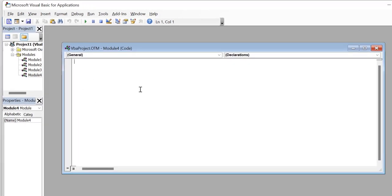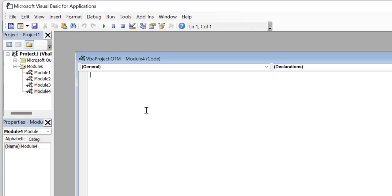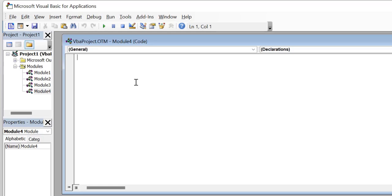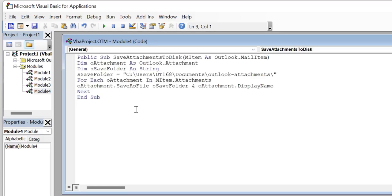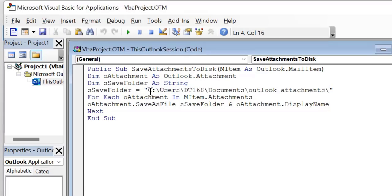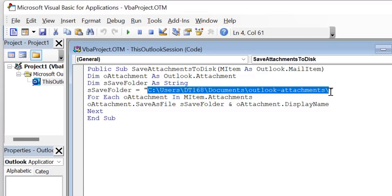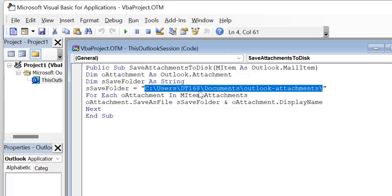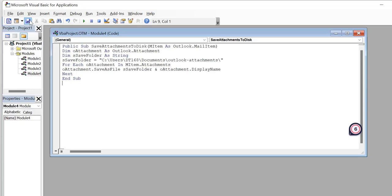That will open a blank script page. Now you have to insert the VBA code in this page. I already copied my VBA code. I have also added that VBA code in the description below in this video, so you can directly copy and paste from there. So I'll show you how it works. Simply click control V to paste. Before saving the code, you have to make a slight change. You have to replace the path. I have already added my personal path. So you have to replace this path with your path of the folder in which you like to save all your attachments. Now click save button and close this window.